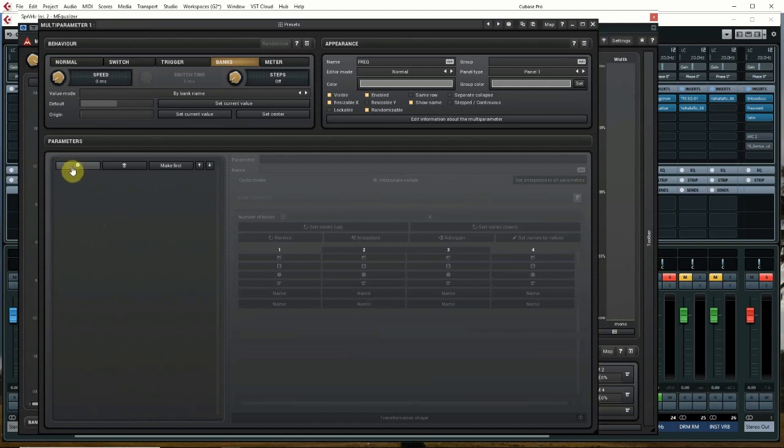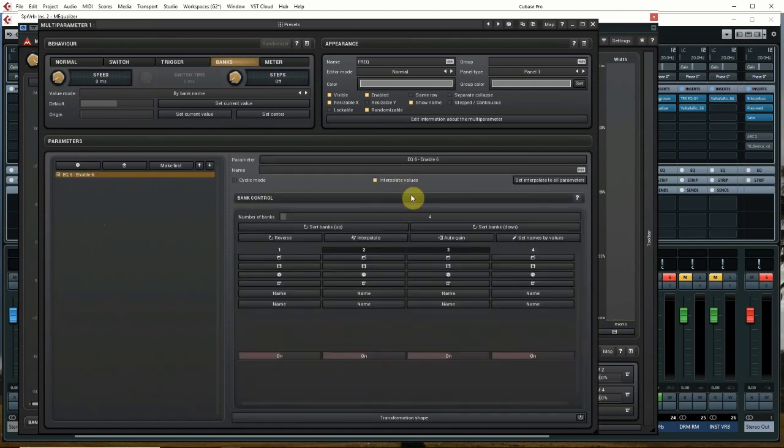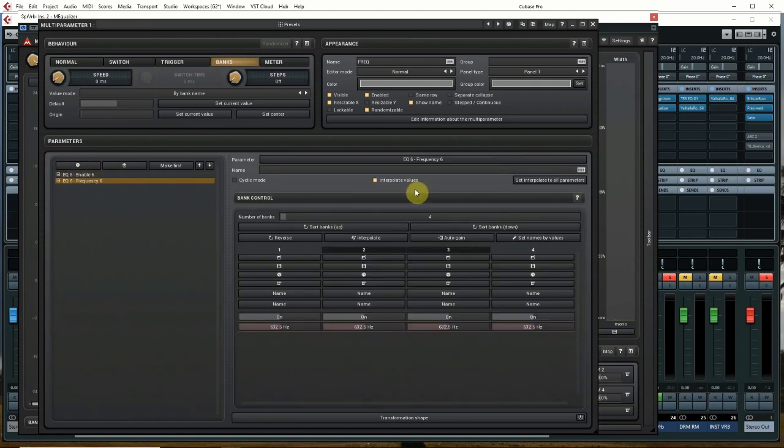Then on the left-hand side, there's a plus sign. We want to click that, and this will let us load in the parameters that we want to control. So we're going to use EQ6, put it to enable, and EQ6 again and select frequency. Those are the two things that we want to control.